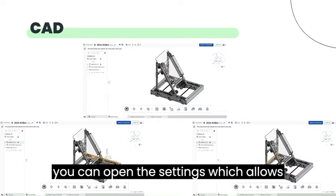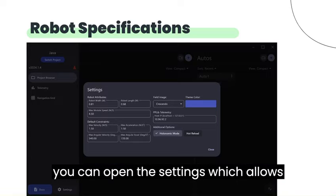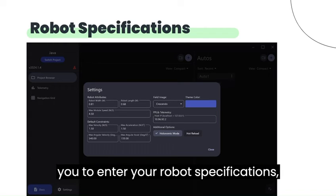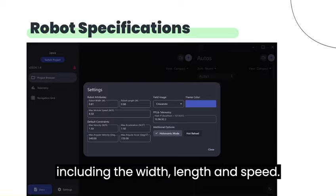Returning to the menu, you can open the settings which allows you to enter your robot specifications, including the width, length, and speed. Now let's move on to the Path section.